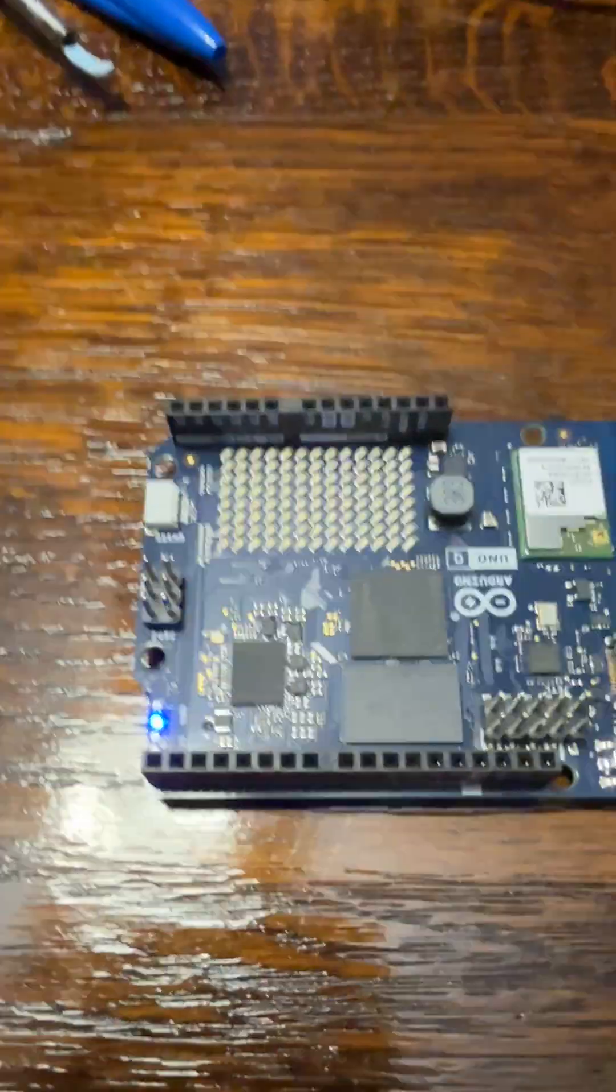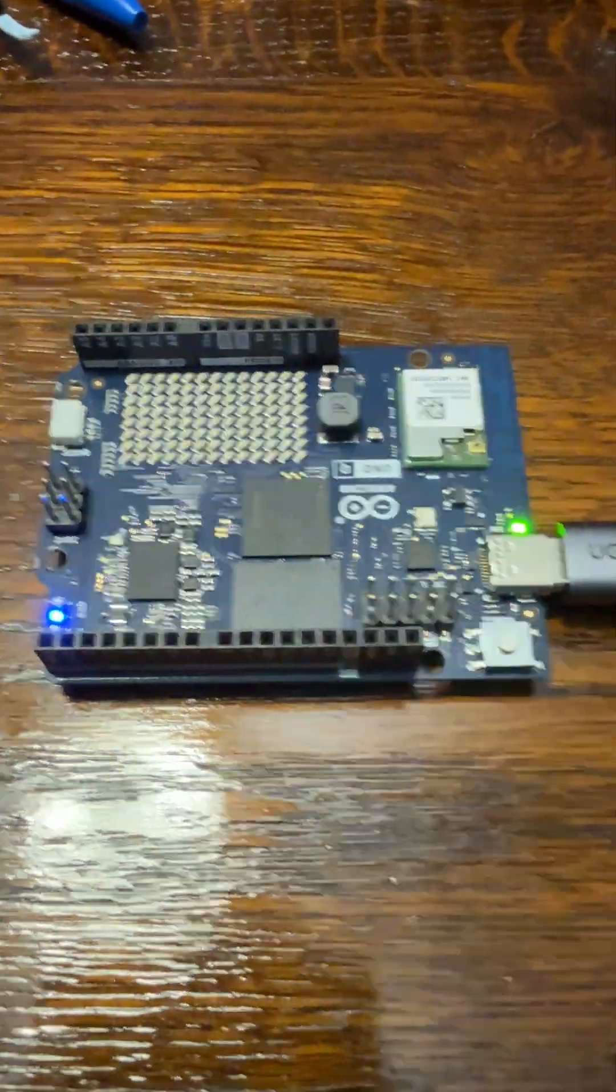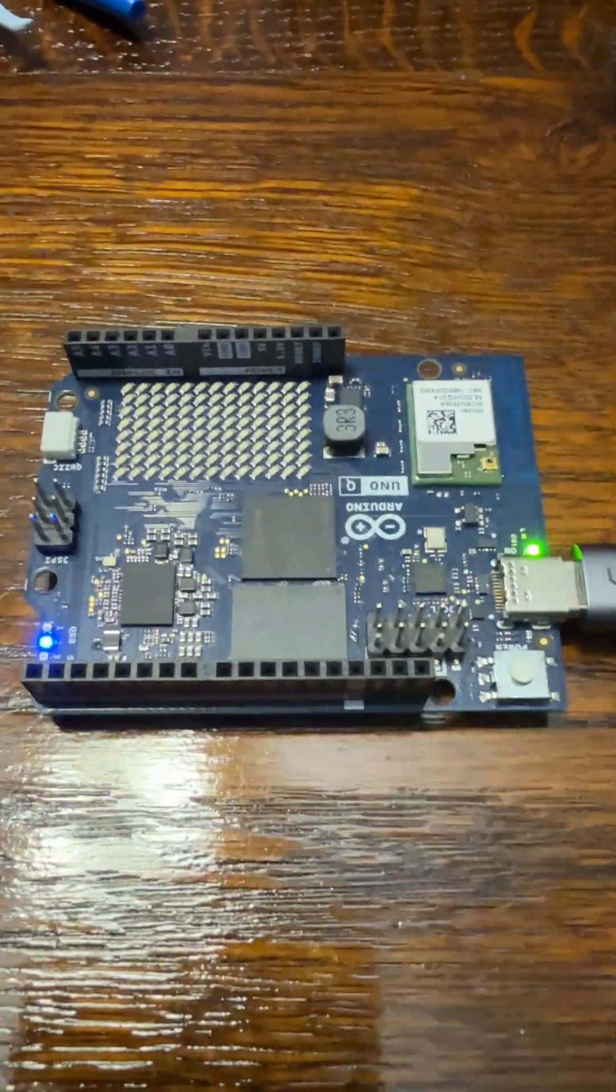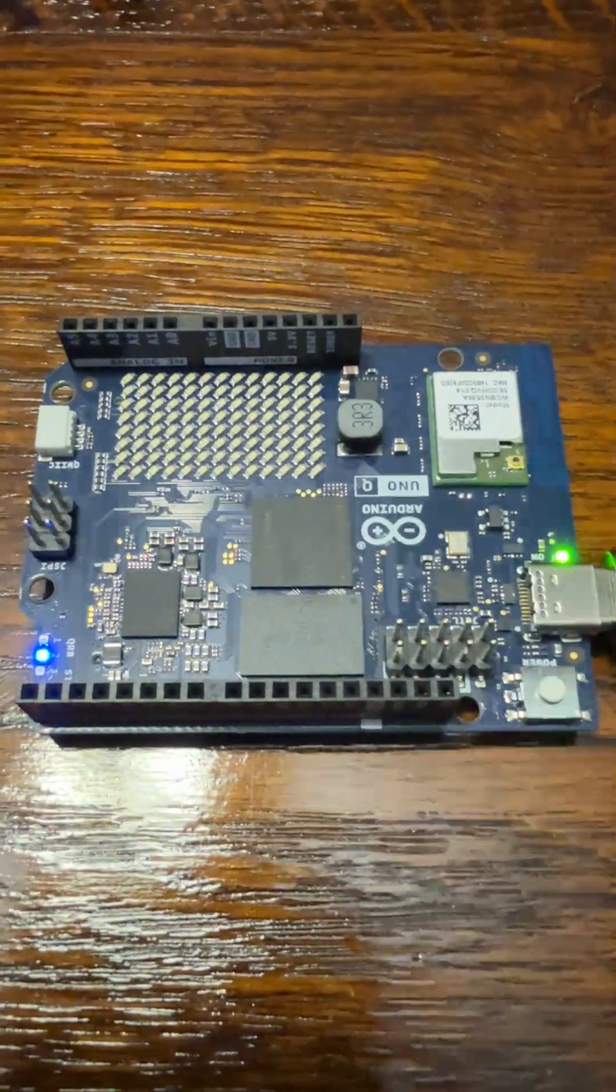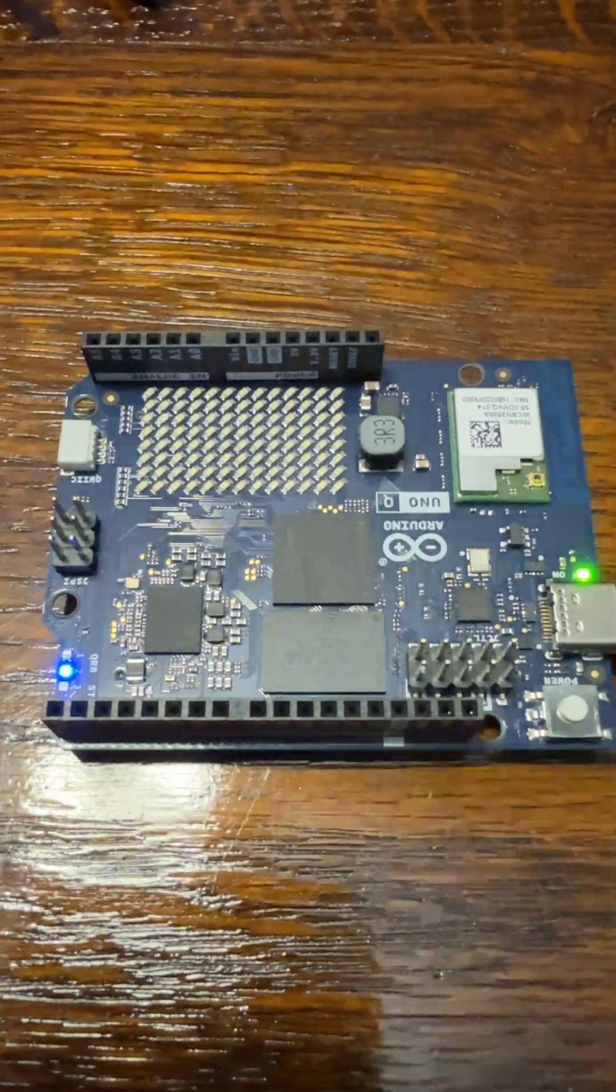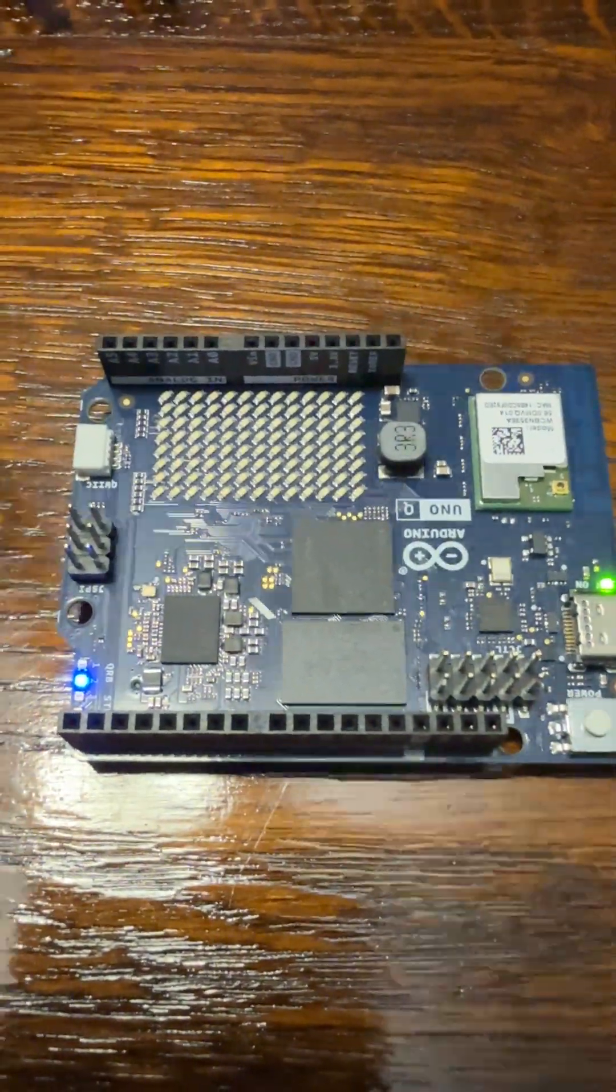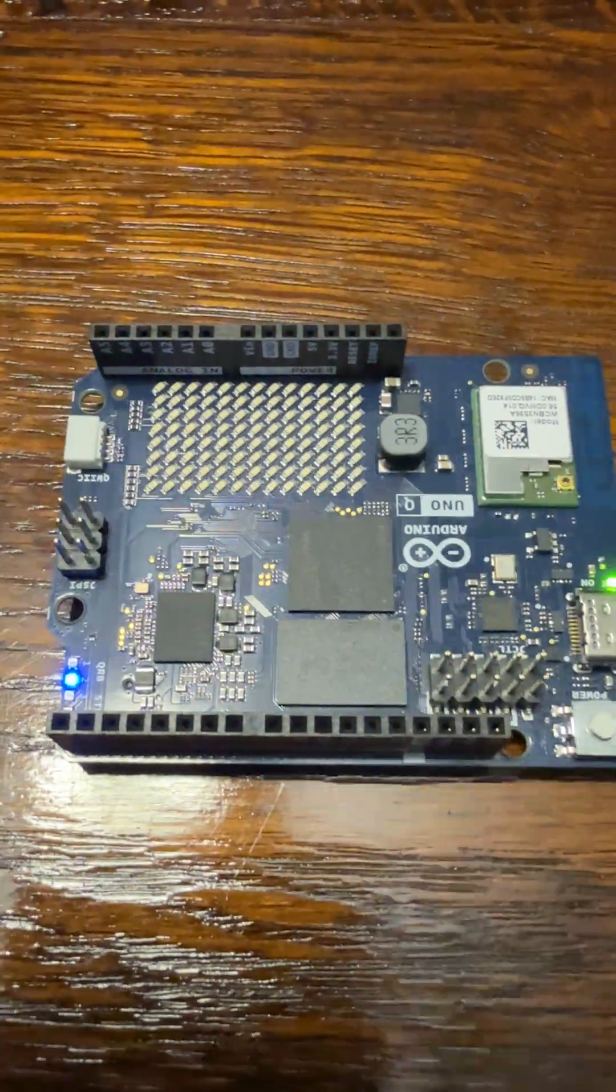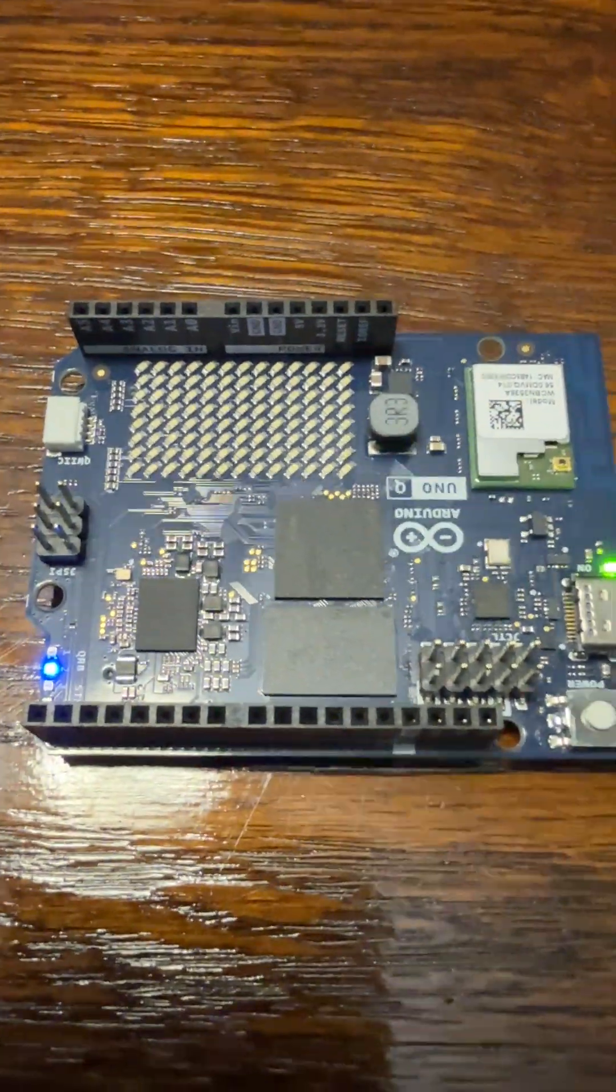Just wanted to jump on here real quick. I've purchased this new Arduino Uno Q, a brand new microcontroller. It's a combination microcontroller and SBC, small board computer.